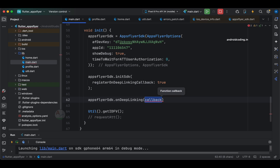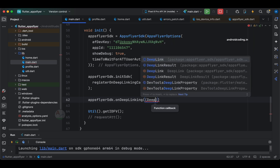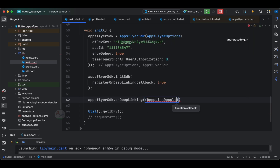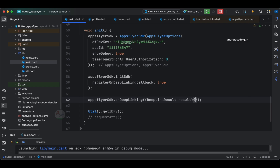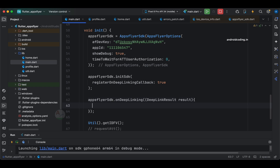The callback which we have specified — we need to make use of it. We get the deep link result and need to catch this particular result and try to make use of it. This result is nothing but the URL — once we open up the screen, we are trying to fetch the deep link values.